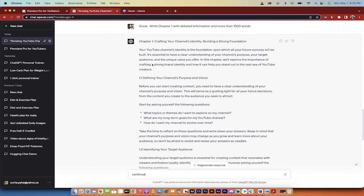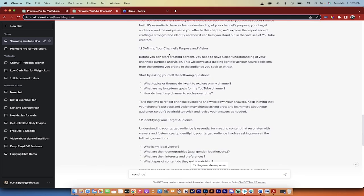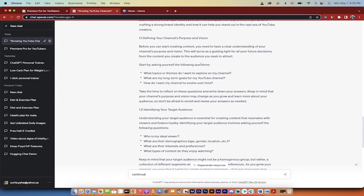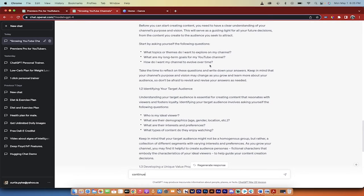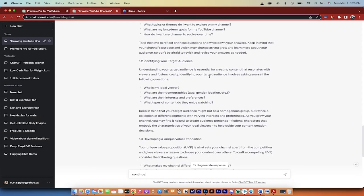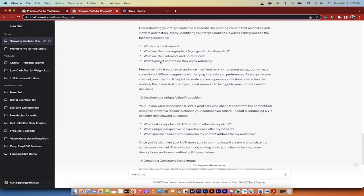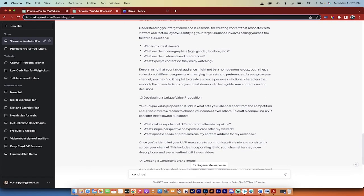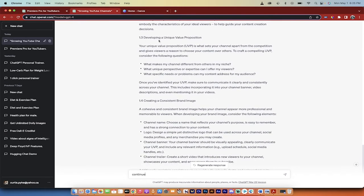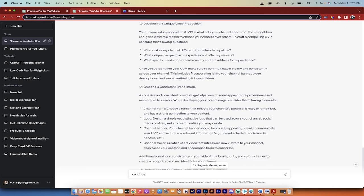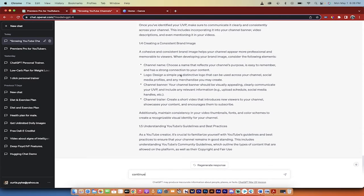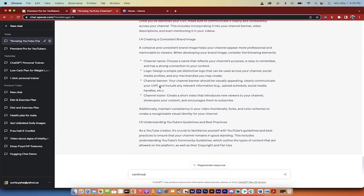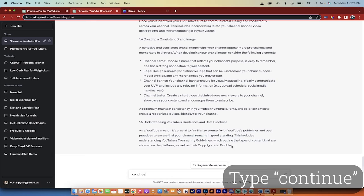All right, so it is done and I'm going to tell you right now it's done an incredible job. Let's look at chapter one. What we've got so far: your YouTube channel, building a strong foundation. What does it talk about? Step 1.1, defining your channel's purpose and vision. And then it breaks it down into asking yourself the following questions. What topics or themes do I want to explore on my channel? What are my long-term goals for my YouTube channel? And how do I want my channel to evolve over time? Excellent questions, definitely something that should be in the chapter. Take time to reflect on it. 1.2, identifying your target audience. Incredibly important. Who is my ideal viewer? What are the demographics? Age, gender, location? What are their interests and preferences? Exactly on target. Developing a unique value proposition, and then how you do it. Creating a consistent brand image, channel name, logo design, channel banner, channel trainer. Understanding YouTube's guidelines and best practices. Also very important. Do notice here that we're at 1.5 and then it looks like it's stopped. So I'm going to go ahead and use the continue trick, and I'm going to come back when it's done writing chapter one.